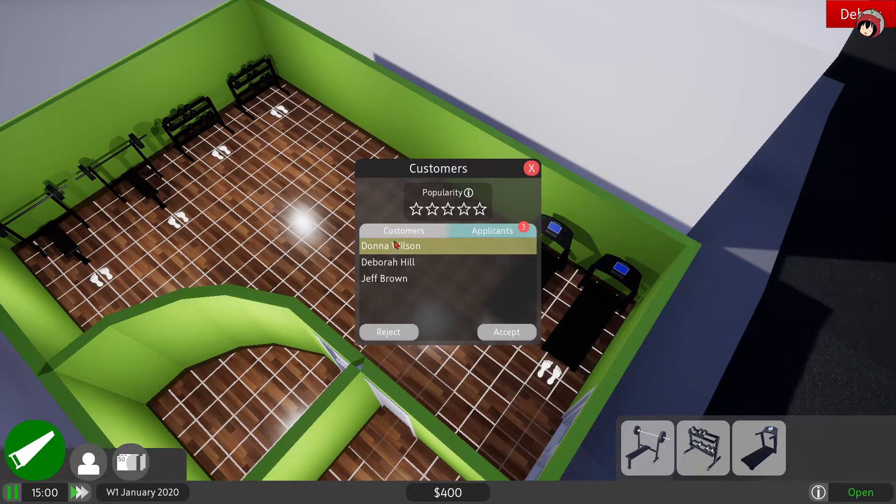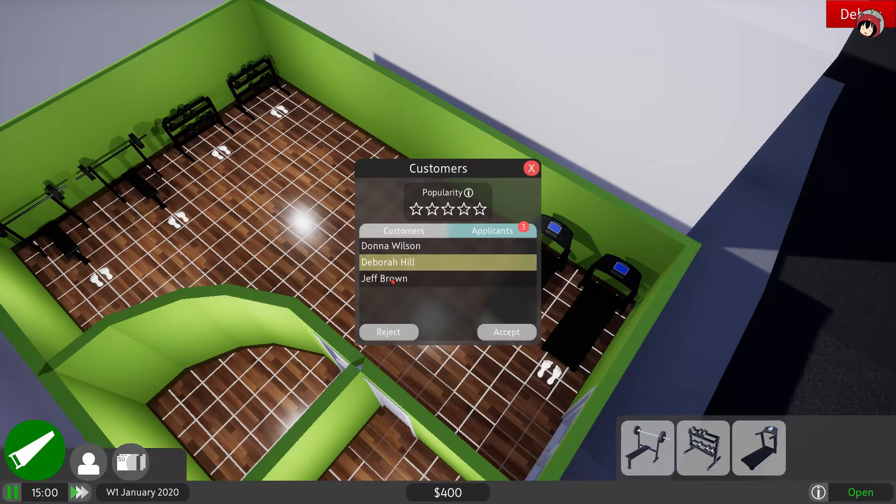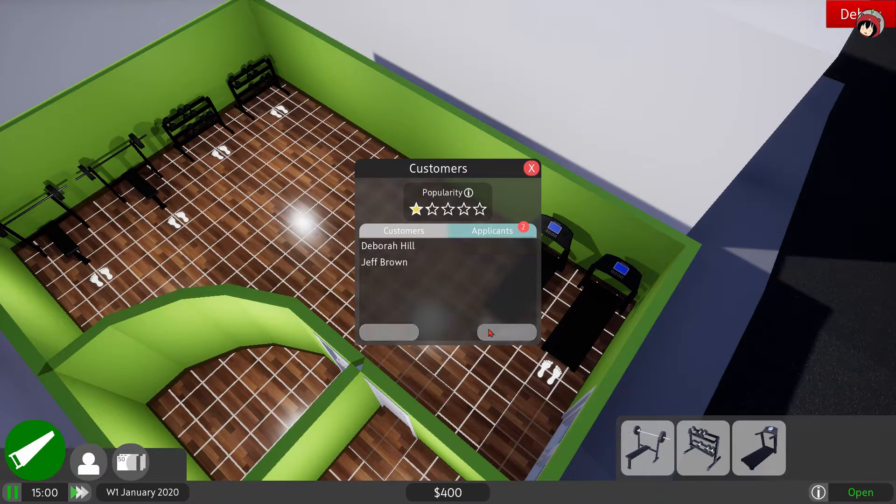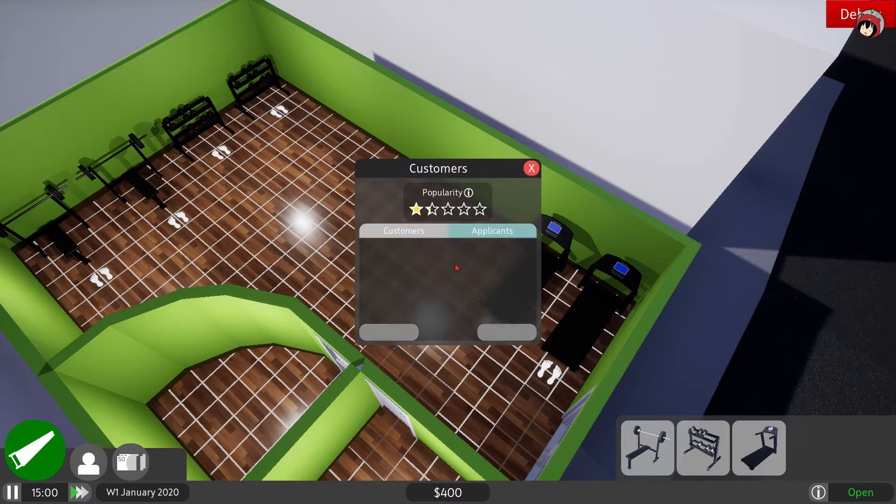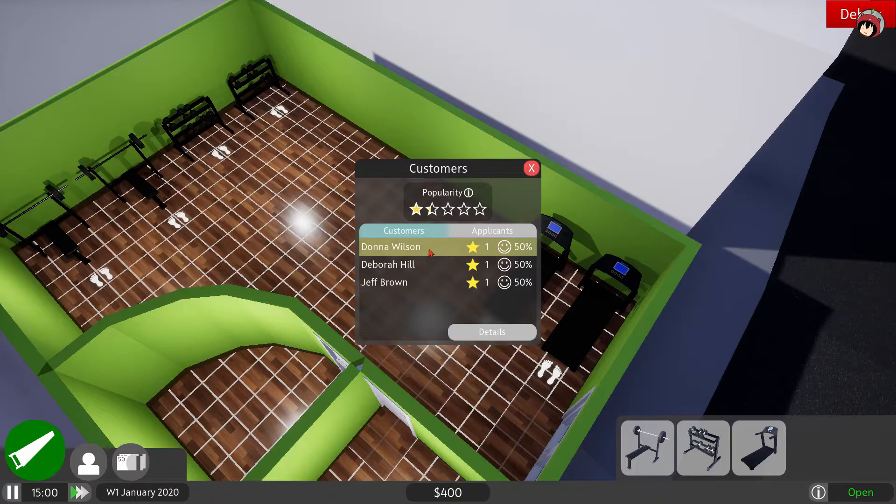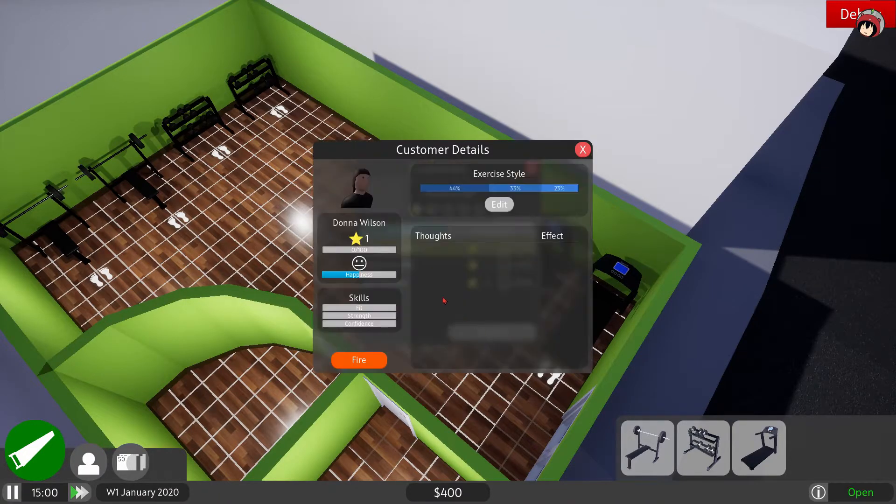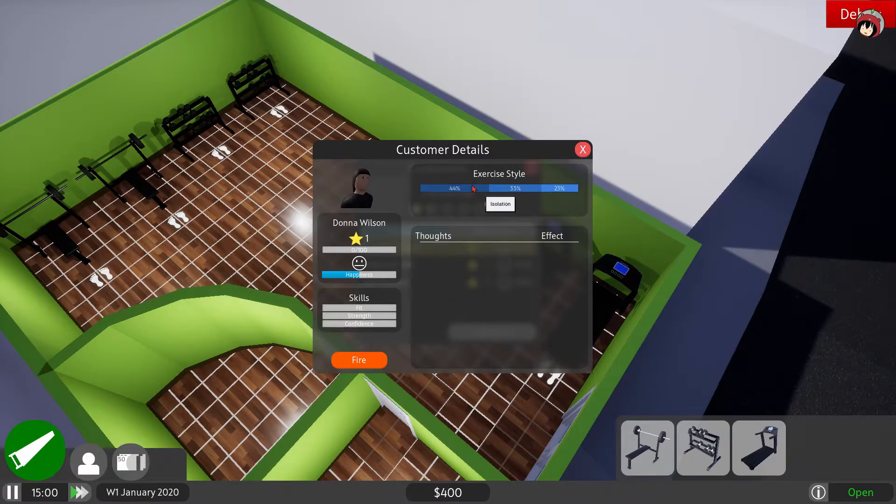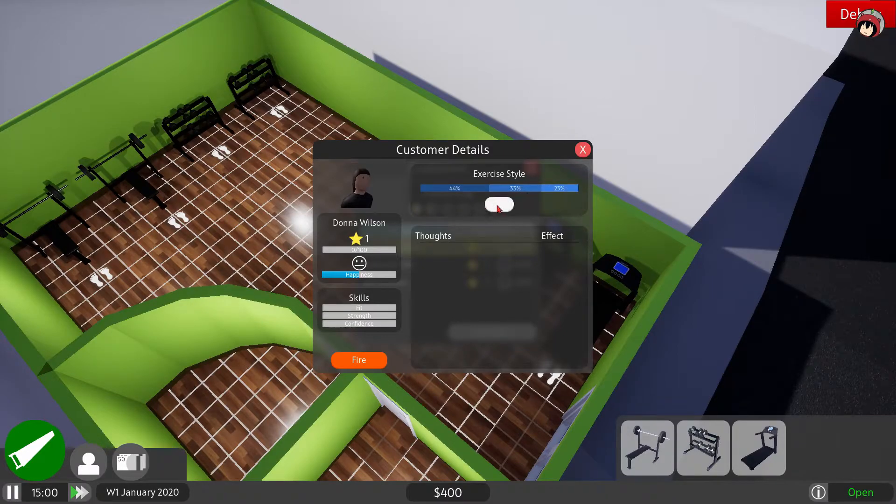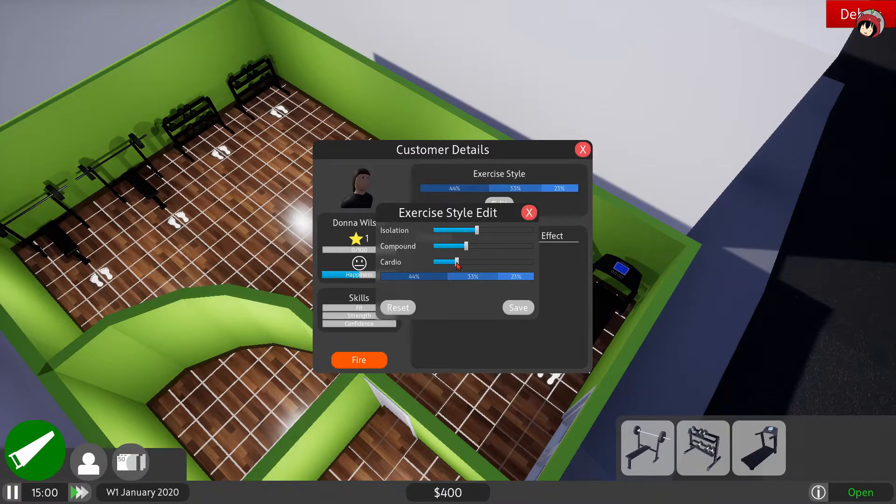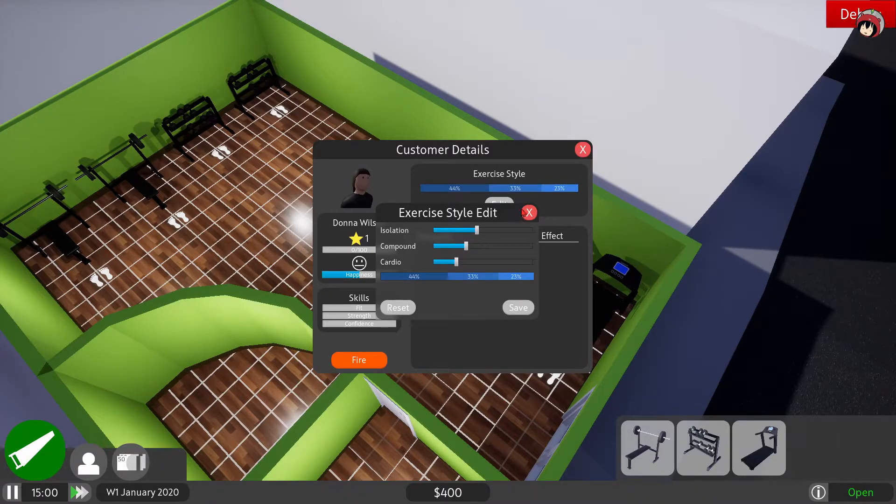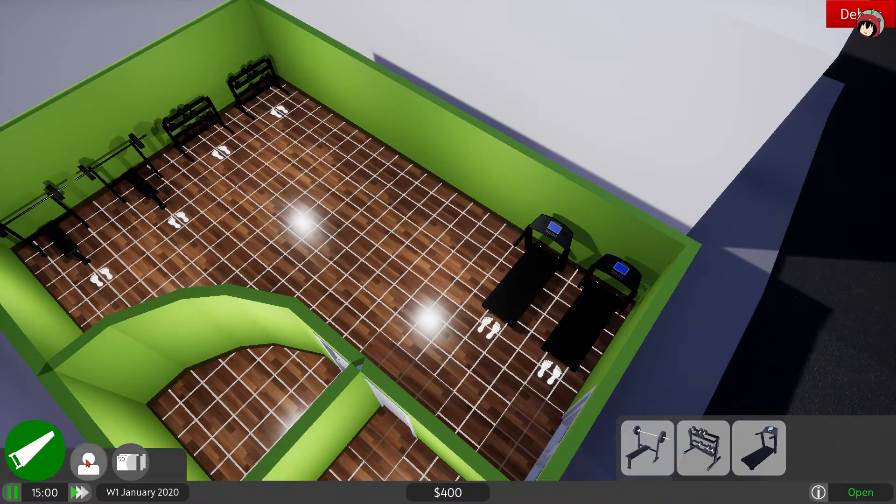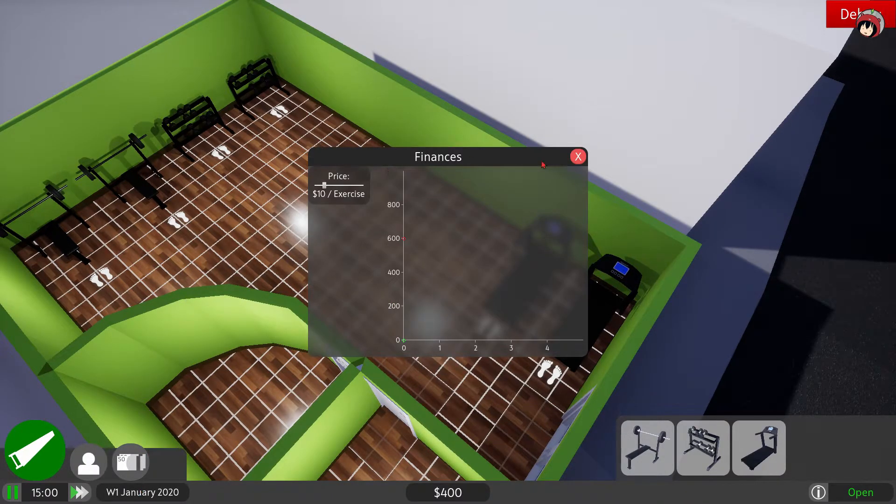We got some applicants. Here you can see your popularity of your gym and you have applicants. These are people who want to become customers of you, so you just accept these beautiful people. You can see these people and what they think. If you click on details, you can see that they like fit strength and confidence and what they're doing. You can edit that and say like you gotta work a bit more on the cardio.